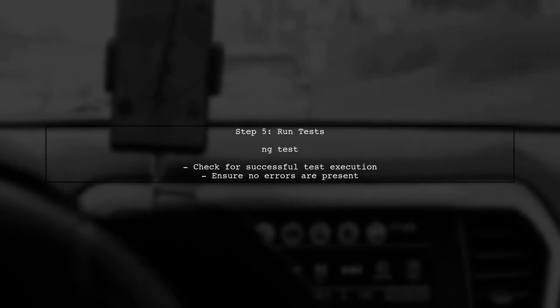Finally, we will run our tests to ensure everything is functioning correctly. This will help us verify that our login component behaves as expected.